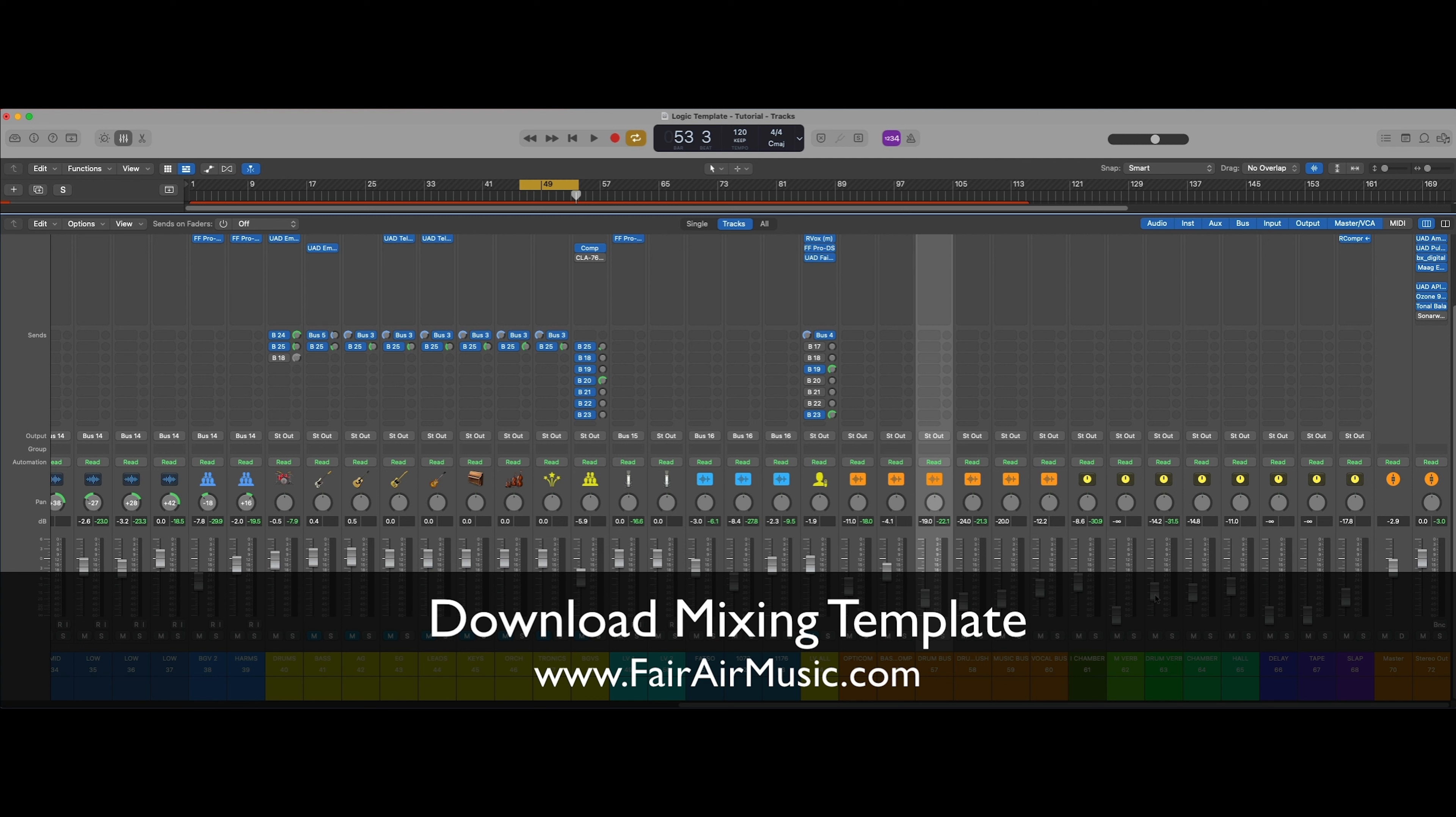Also check out some of the free downloads that I have there as well. This exact template is available for Logic Pro, Pro Tools, Luna, and Studio One. So get yours, download it today, and start getting great sounding mixes in half the time.